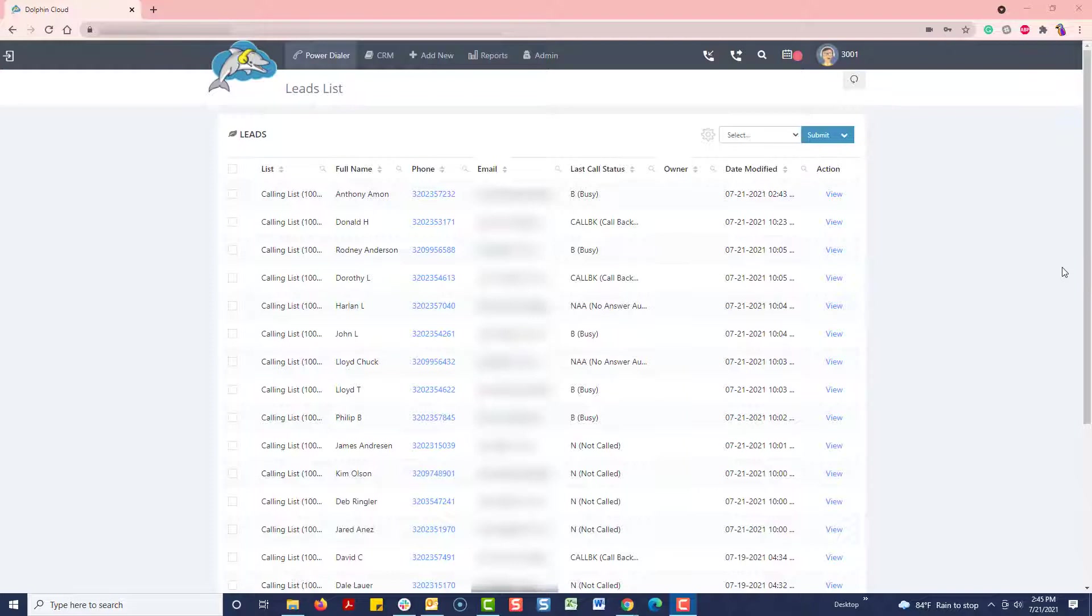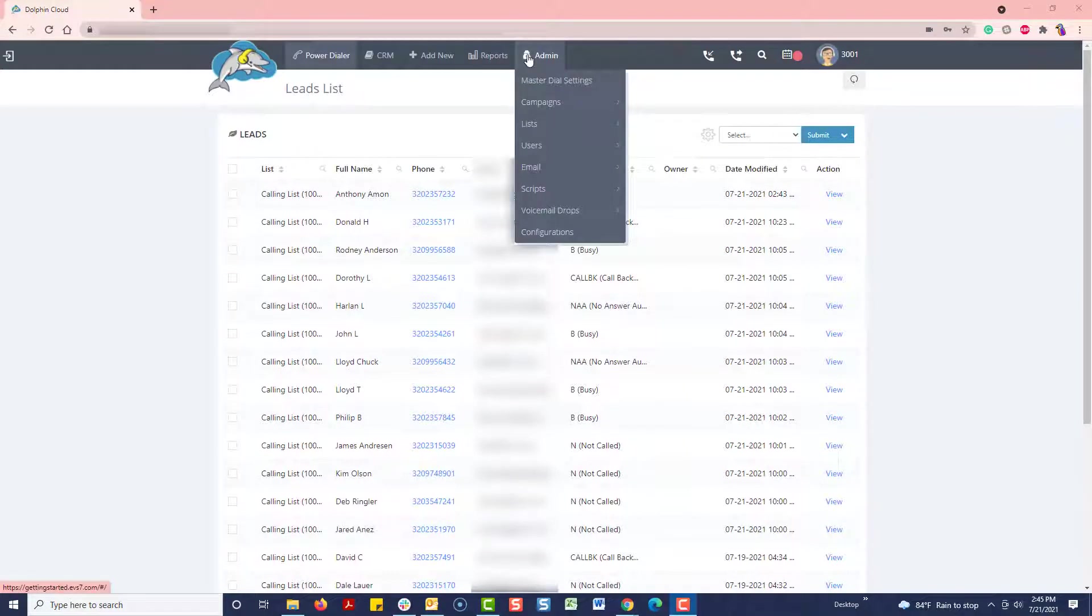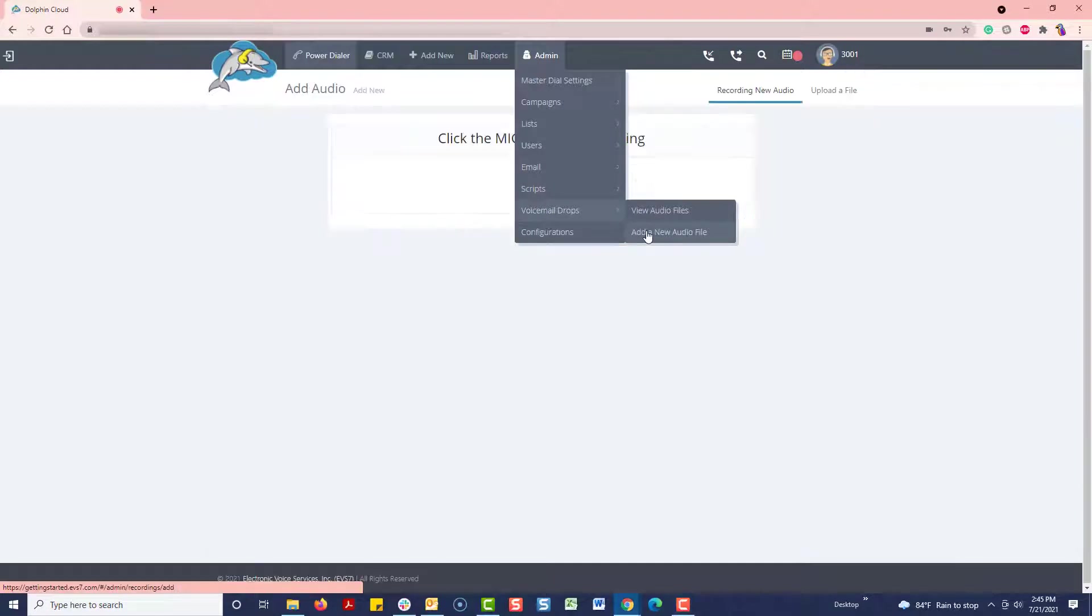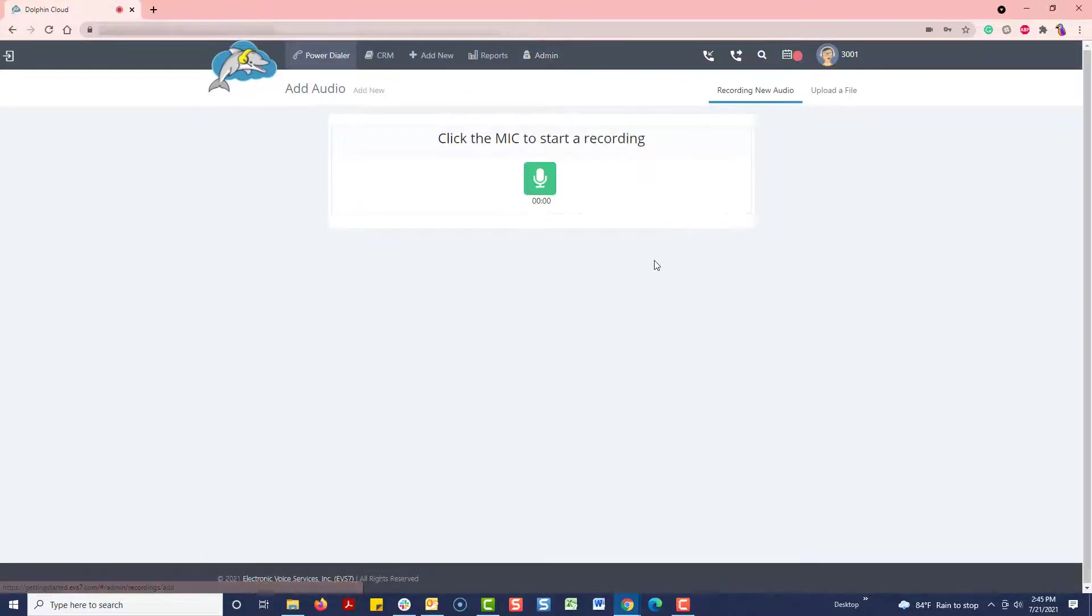Now, let's set up a voicemail drop recording so we can start dropping pre-recorded voicemails when we reach an answering machine. I will navigate to admin, voicemail drops, and add a new audio file, and then click to start recording.